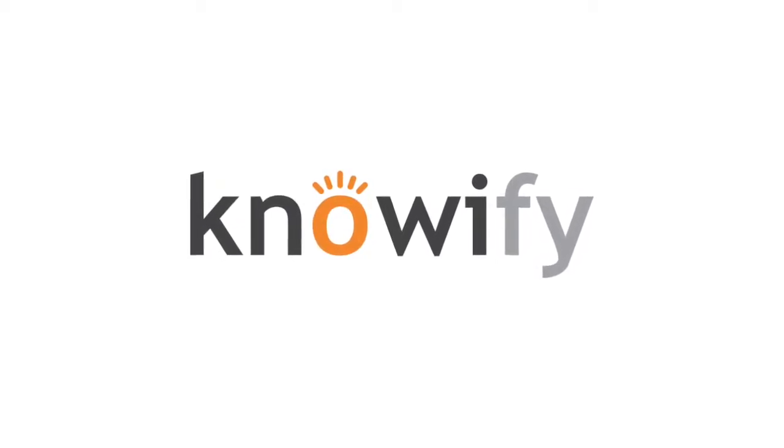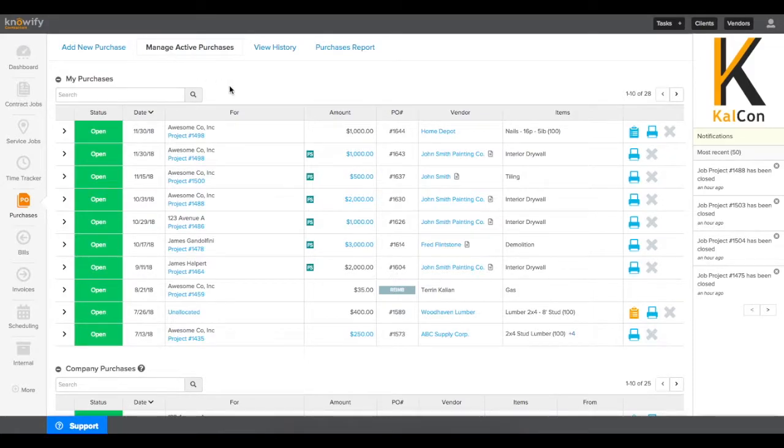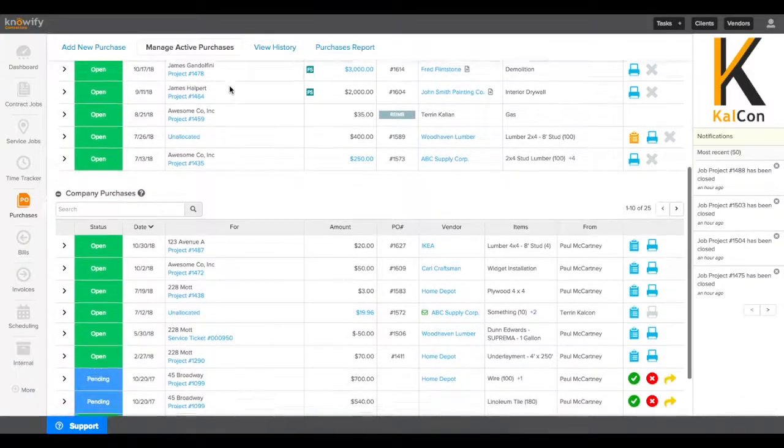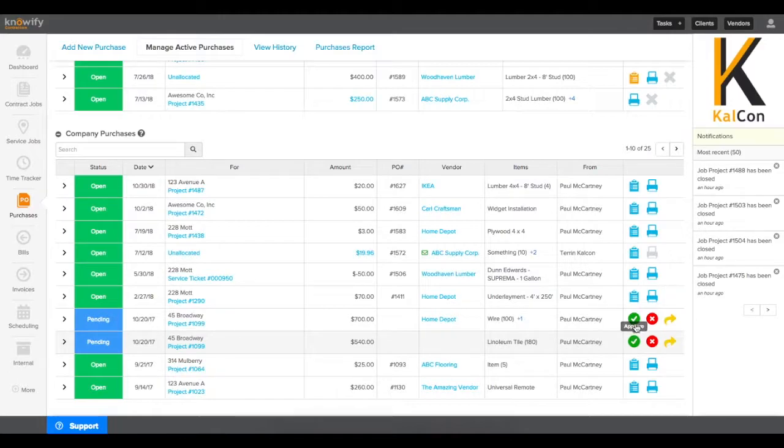NOFI's Purchases module can help you automate and track your material expenses on your projects. Starting in the Manage Active Purchases screen, you'll be able to see all of your outstanding purchases that need to be reconciled with bills, and any other purchases that were submitted from the rest of the employees in your company, including ones that need to be approved or rejected by you.